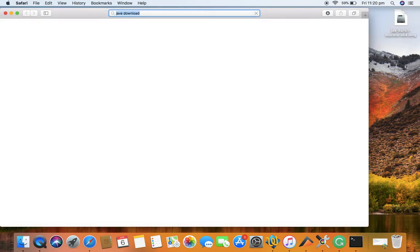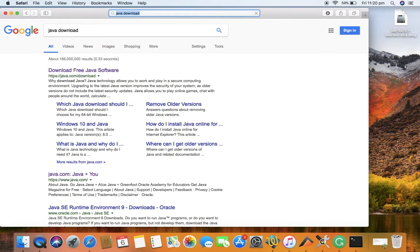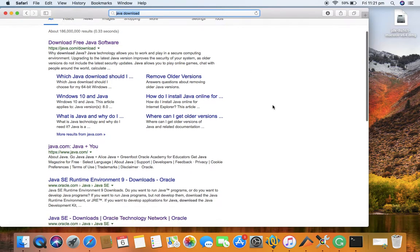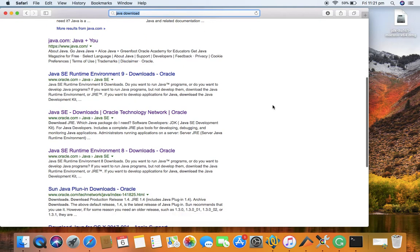It depends whether you want to install the Java Runtime Environment or the complete Java Development Kit. Depending on that, you need to download the correct version of Java.